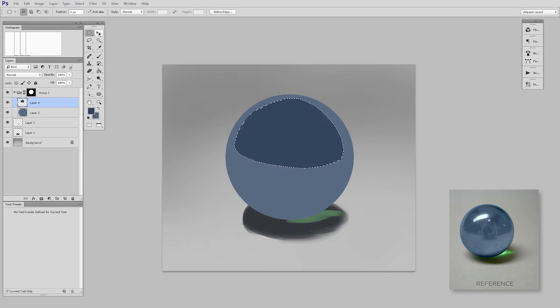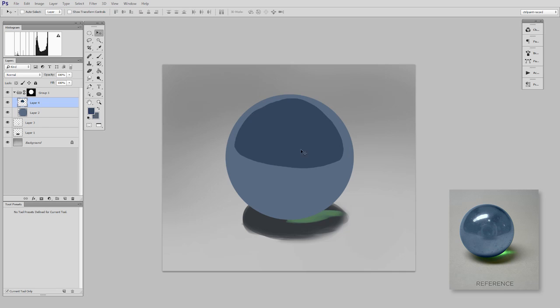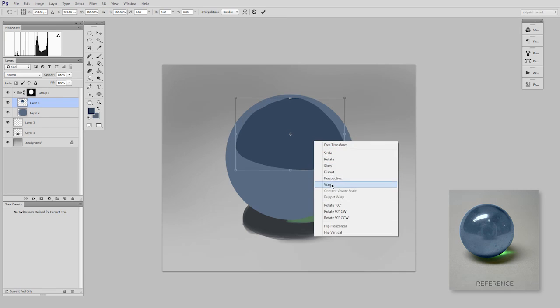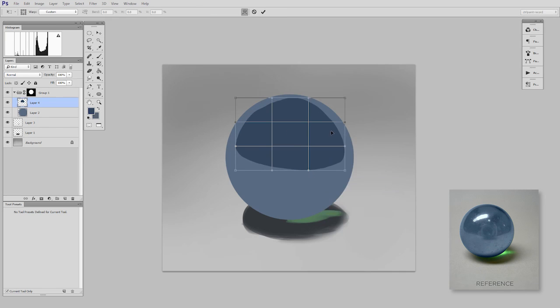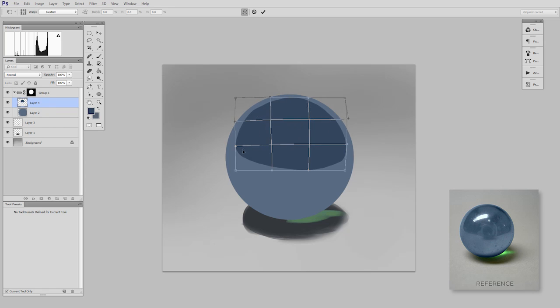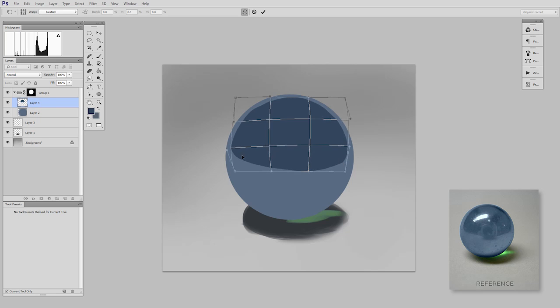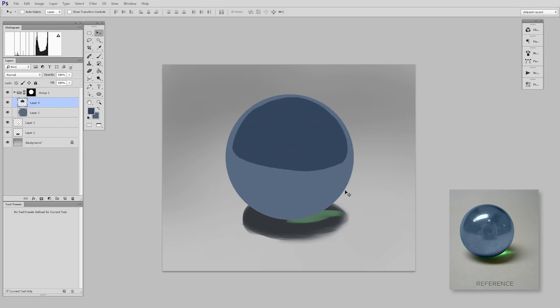So this is its own layer. I can move it around. I like to use the warp tool to refine my shape just a little bit sometimes. Sort of squeeze that in near the edges.